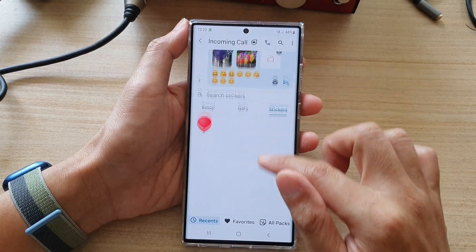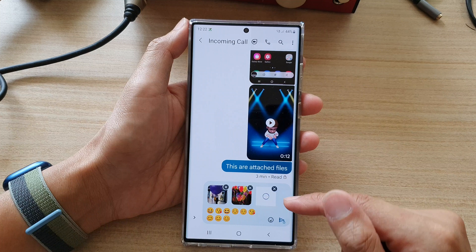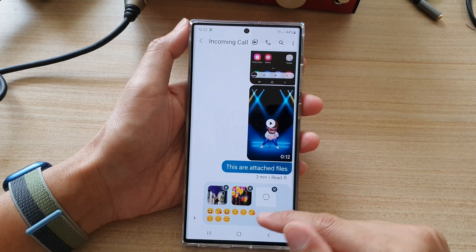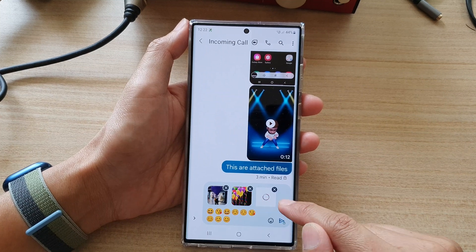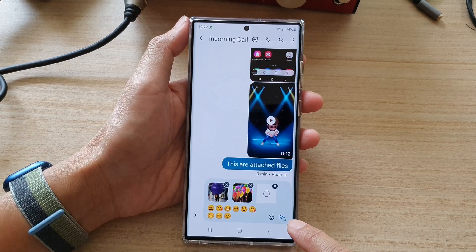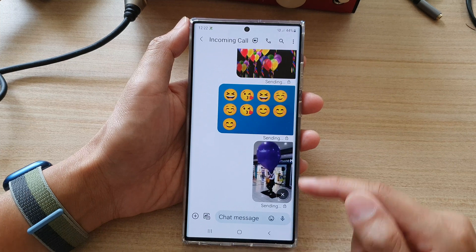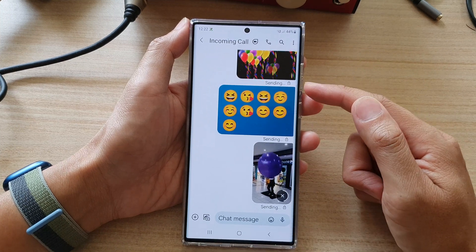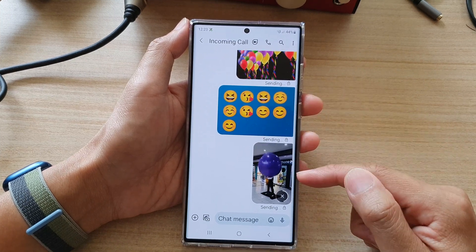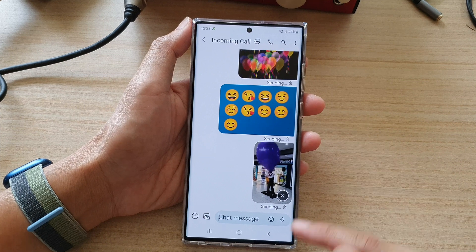Once you're ready, you can tap on the back key to go back to your text message. Then tap on the send button, and that will send your emojis, stickers or animated GIFs to the recipient.